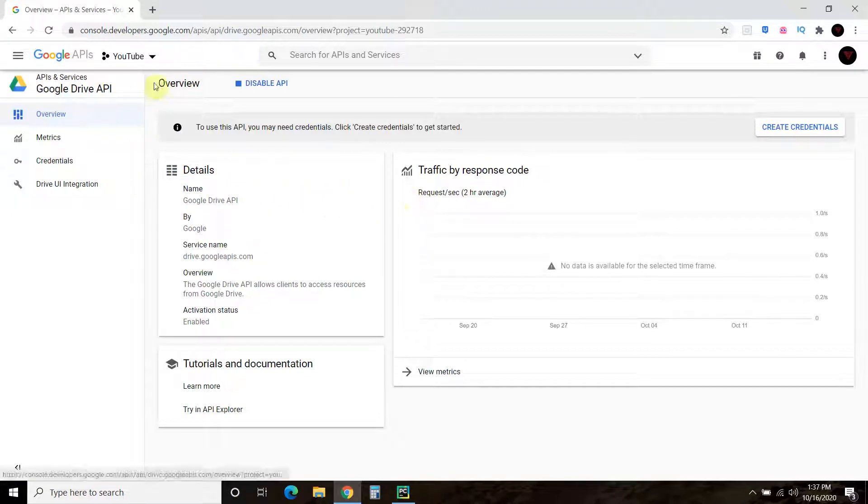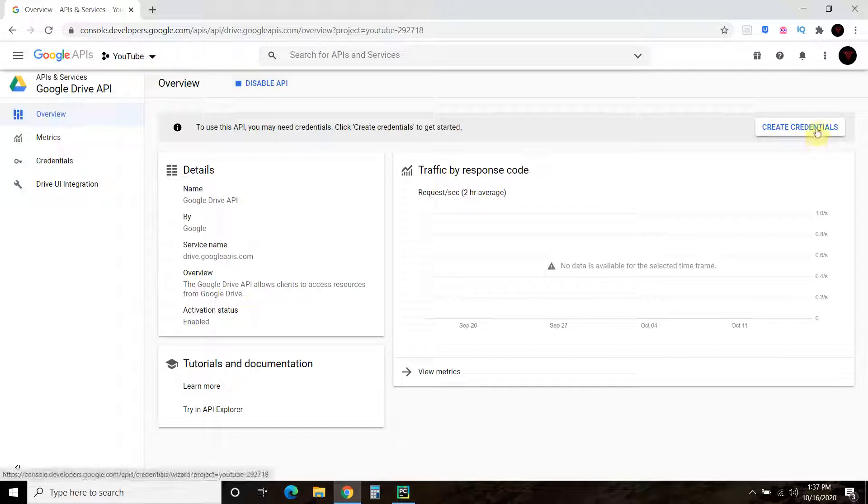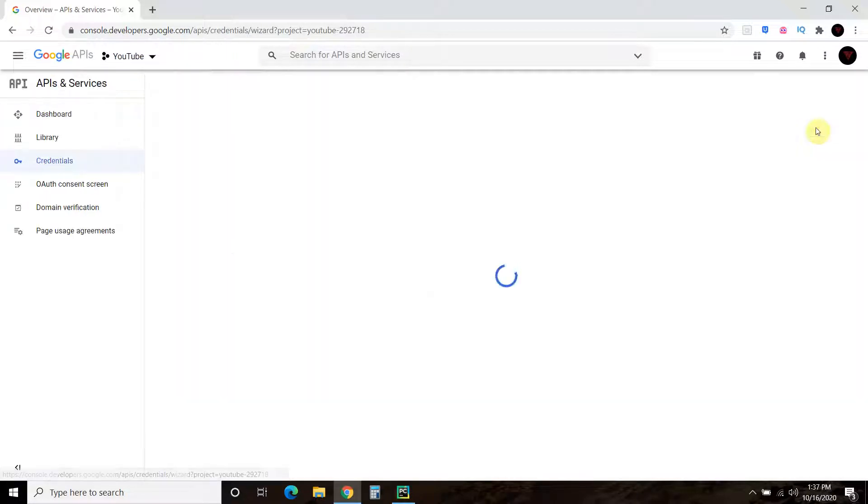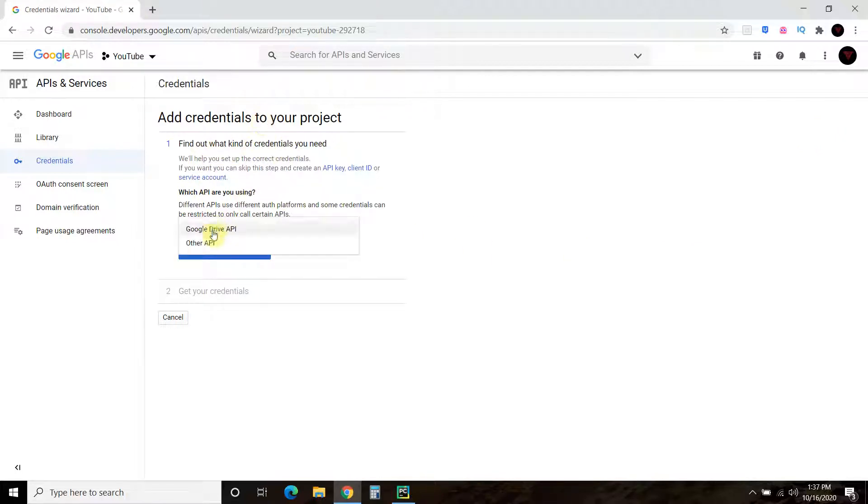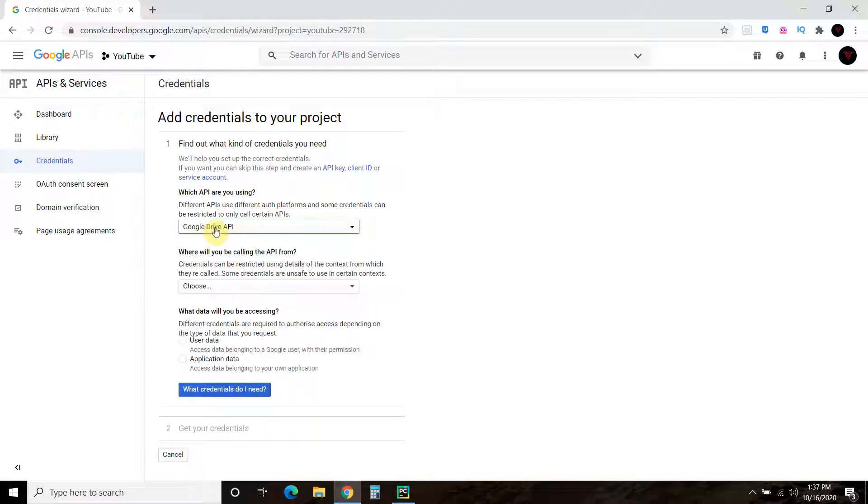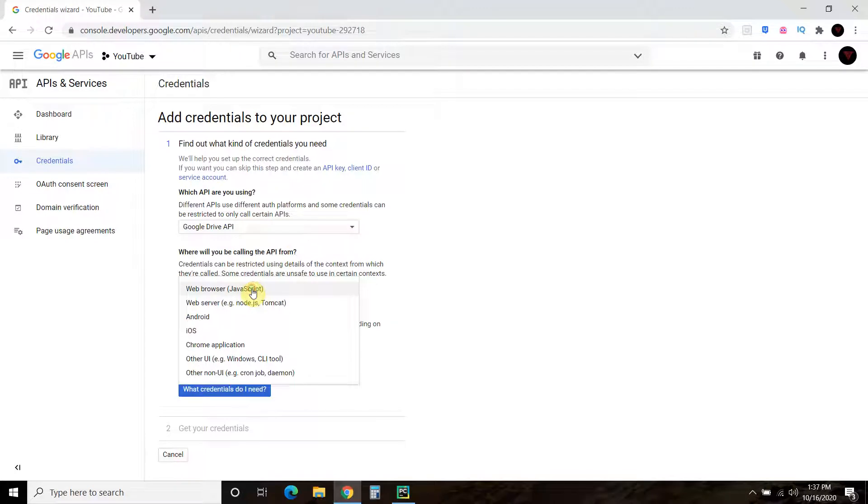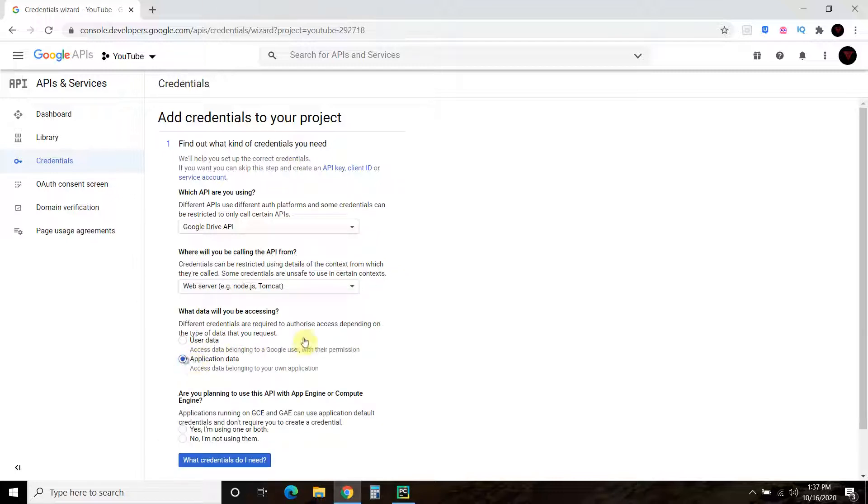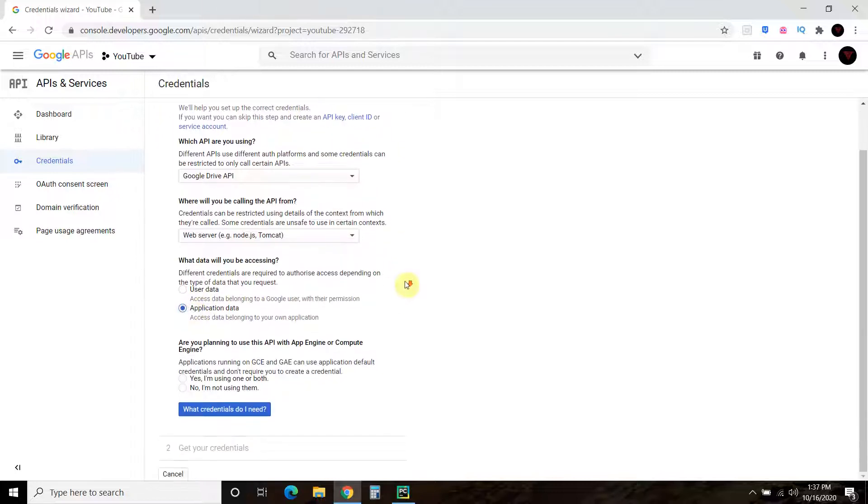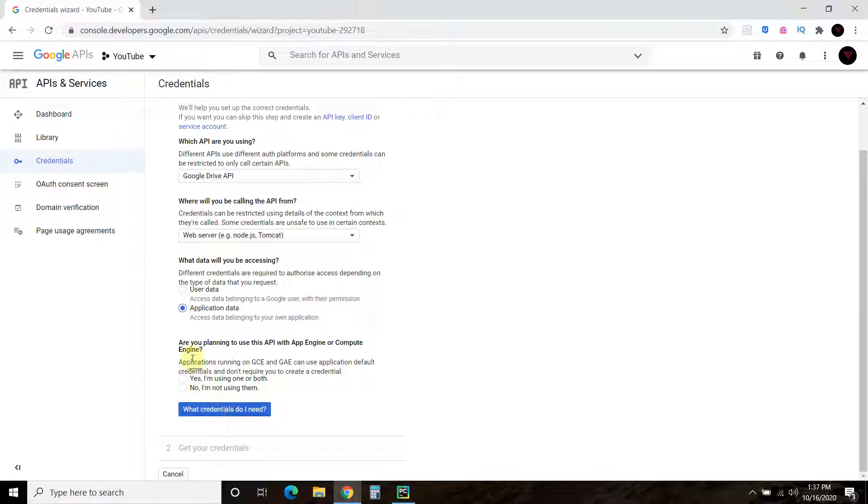All right, so now you have this enabled. We're still on our YouTube. And then you create credentials. Find out what kind of credentials do you need. So we're going to do the Google Drive API. Where will you be calling the API from? We're just going to do, I think it's a web server. And we're going to access the application data. So we will not be running a GCE or GAE. So no, I'm not using them.